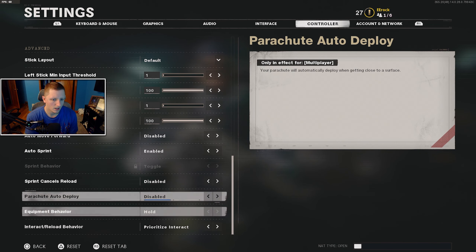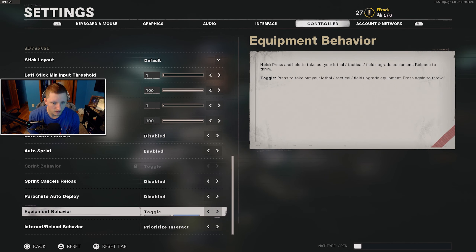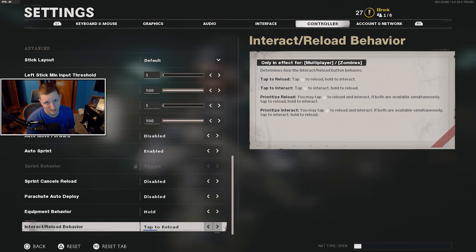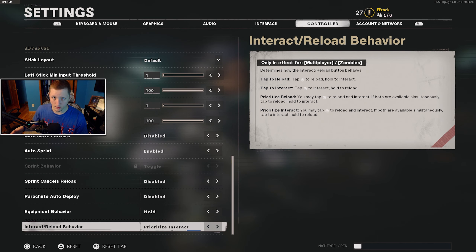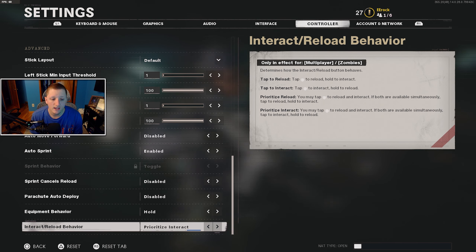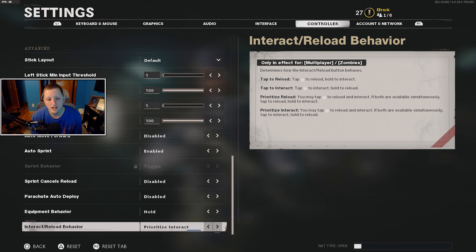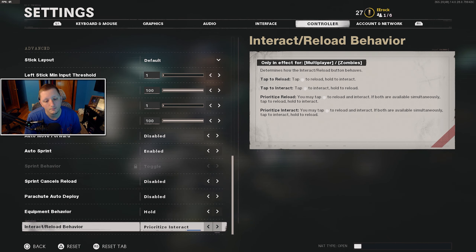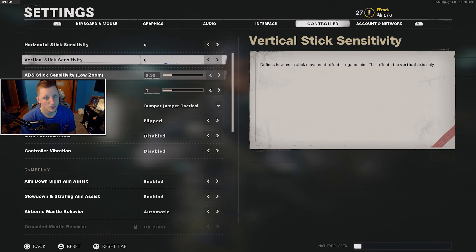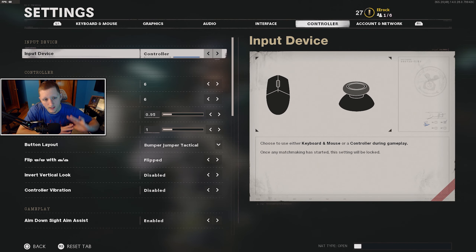I use auto sprint — some people don't. Equipment behavior: some people have it at toggle rather than hold. The last one you should experiment with is interact/reload behavior. Default is tap to reload. Prioritizing interact is definitely the play, especially in Warzone-style modes — instead of holding the button to pick stuff up, you just tap it, and then hold to reload. I think this is just a little bit easier. Those are all the settings you might want to play with — a generic starting place you can adjust from there.